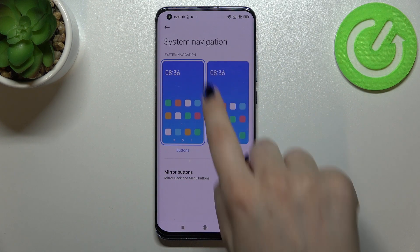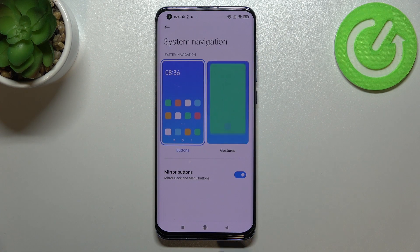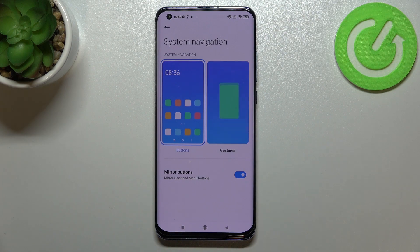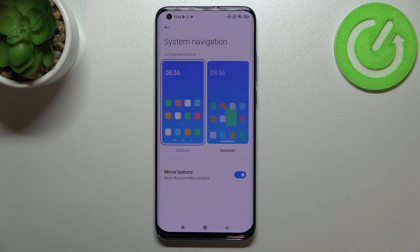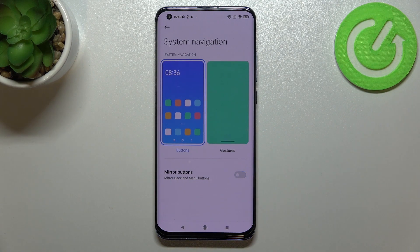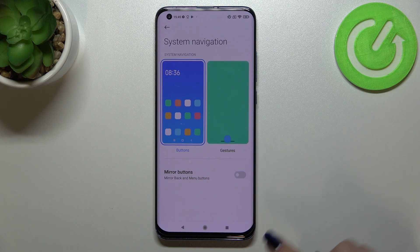As you can see, right now we've got the buttons highlighted, which simply means we've got the back button, the recents, and the home button. You can customize this navigation type by deciding if you want to mirror the back and menu buttons or not, so you can change the order of the back button and the recents.